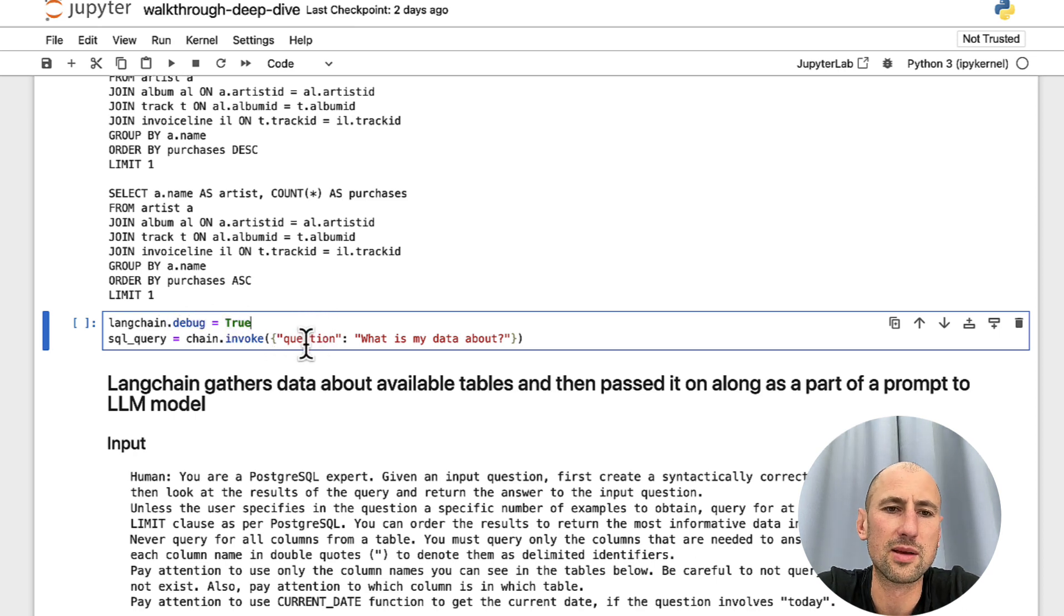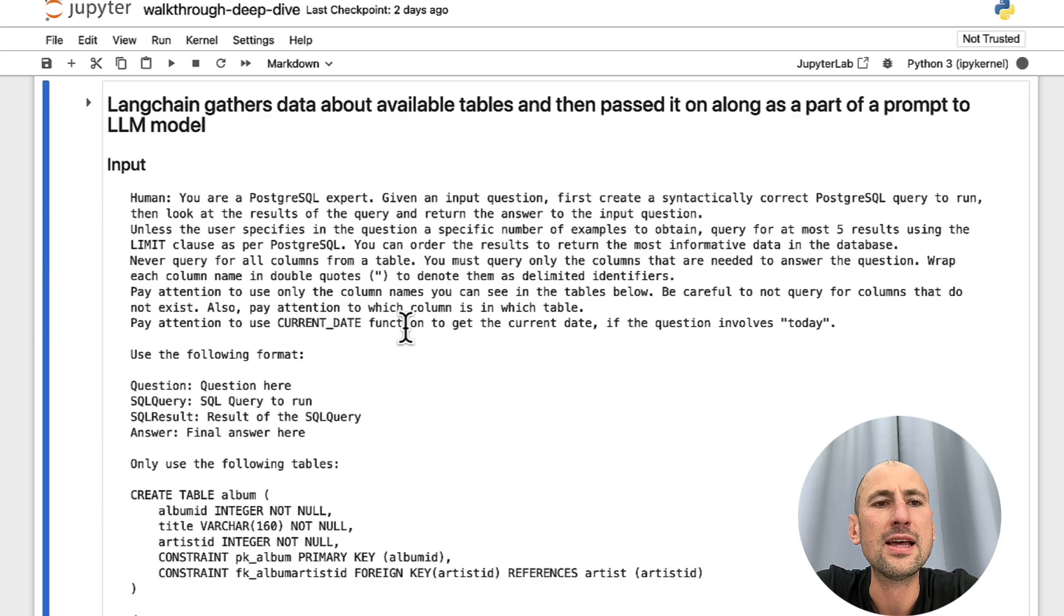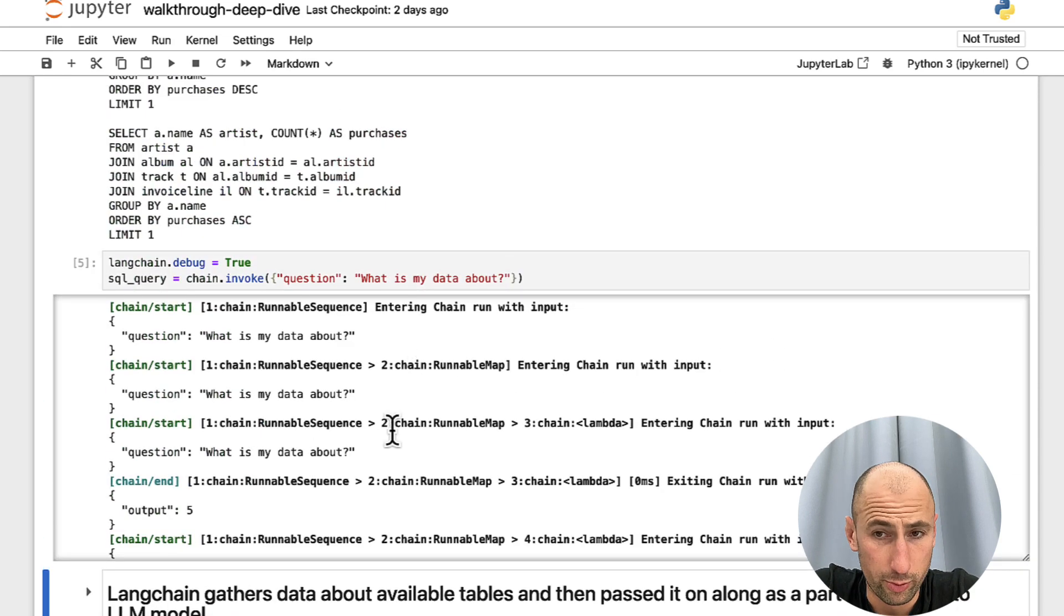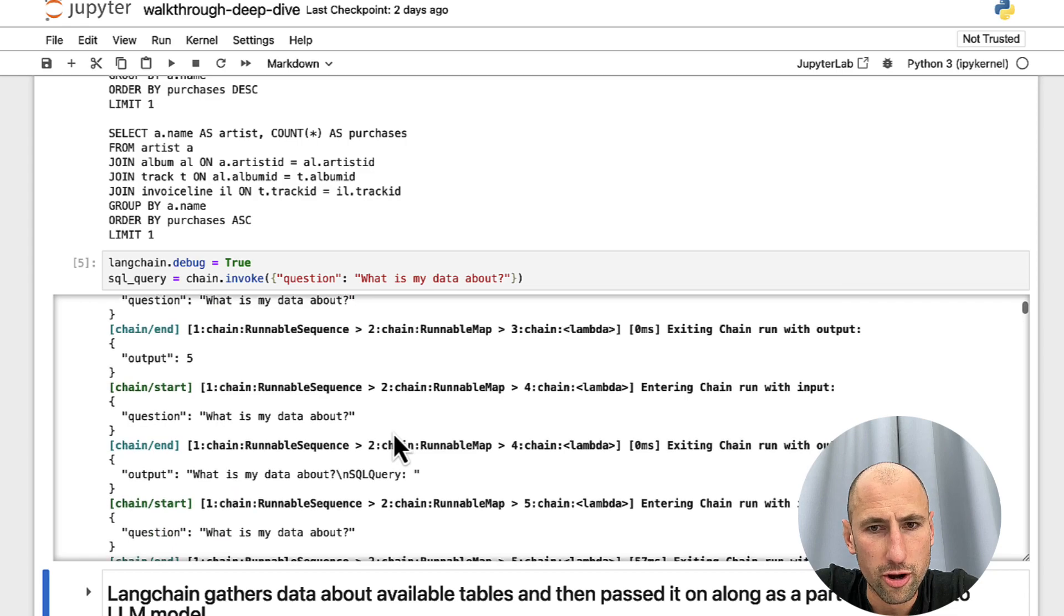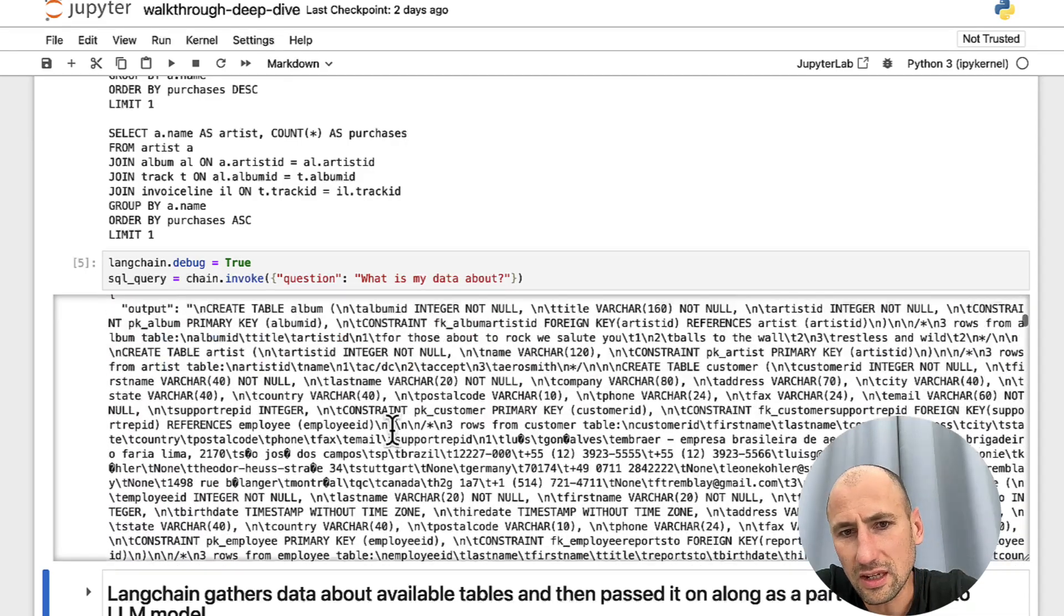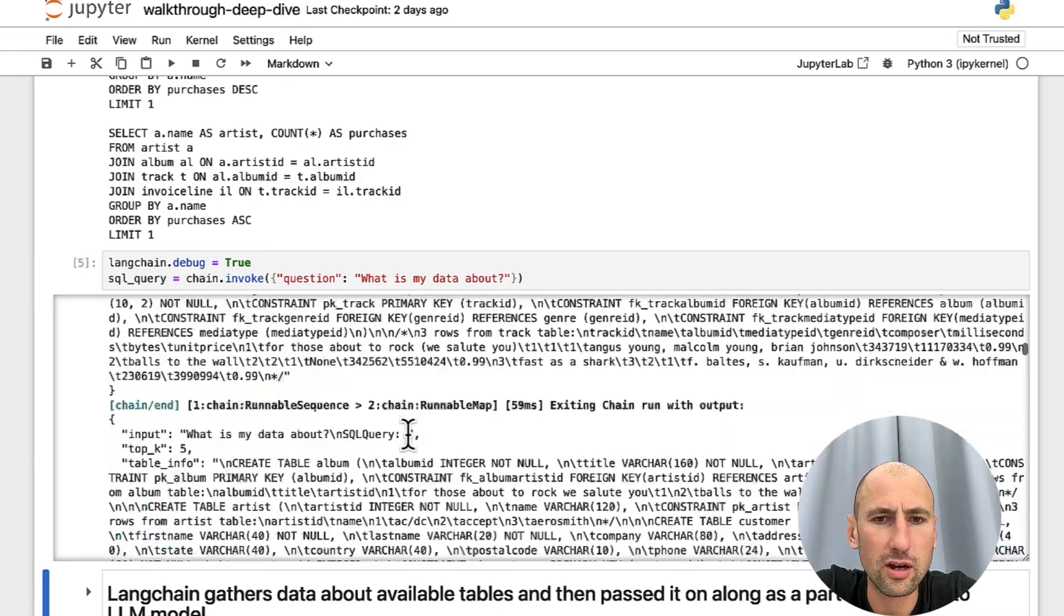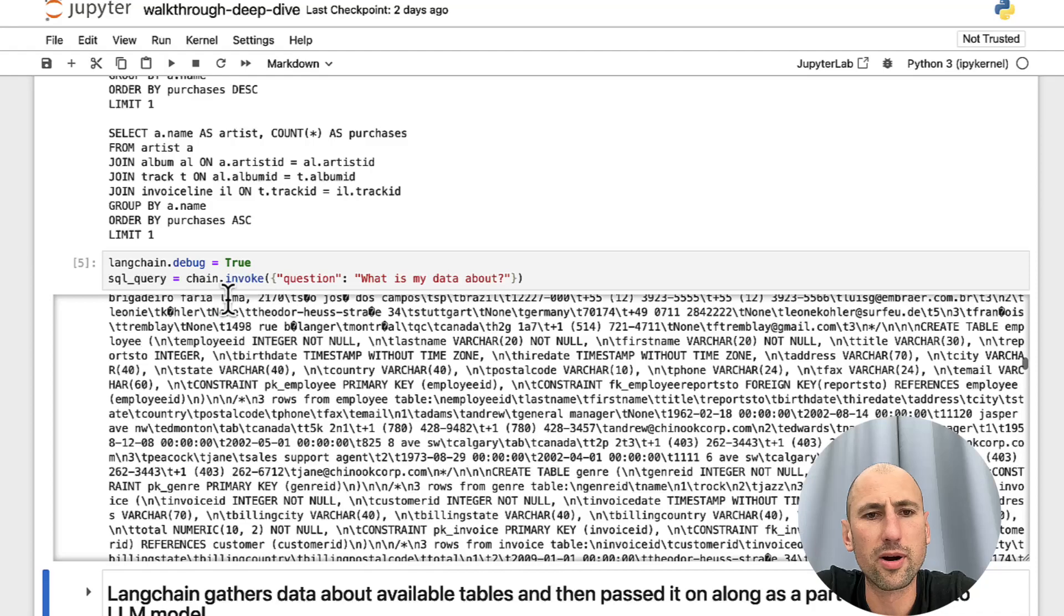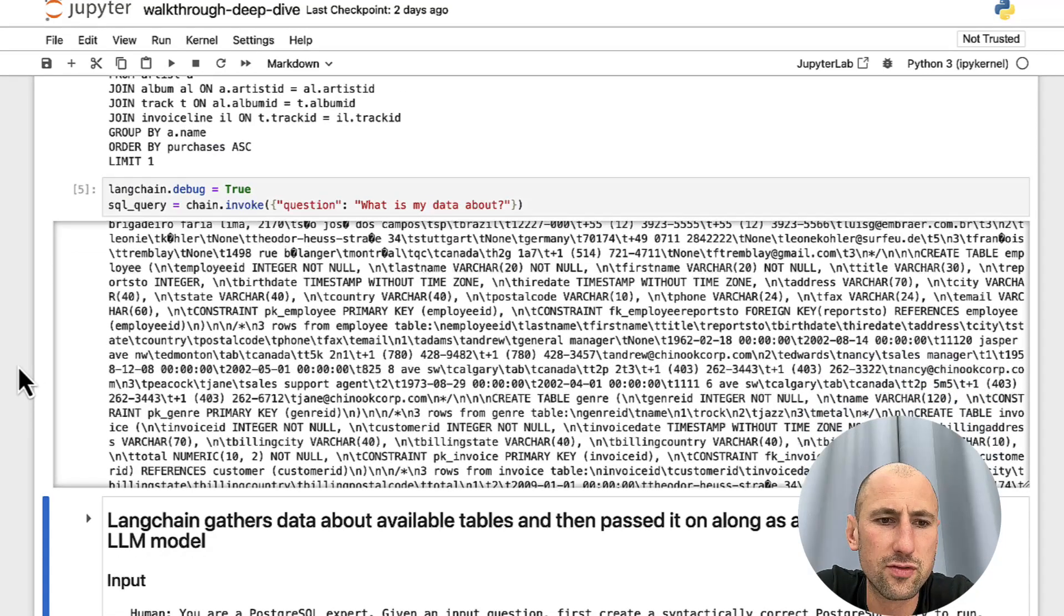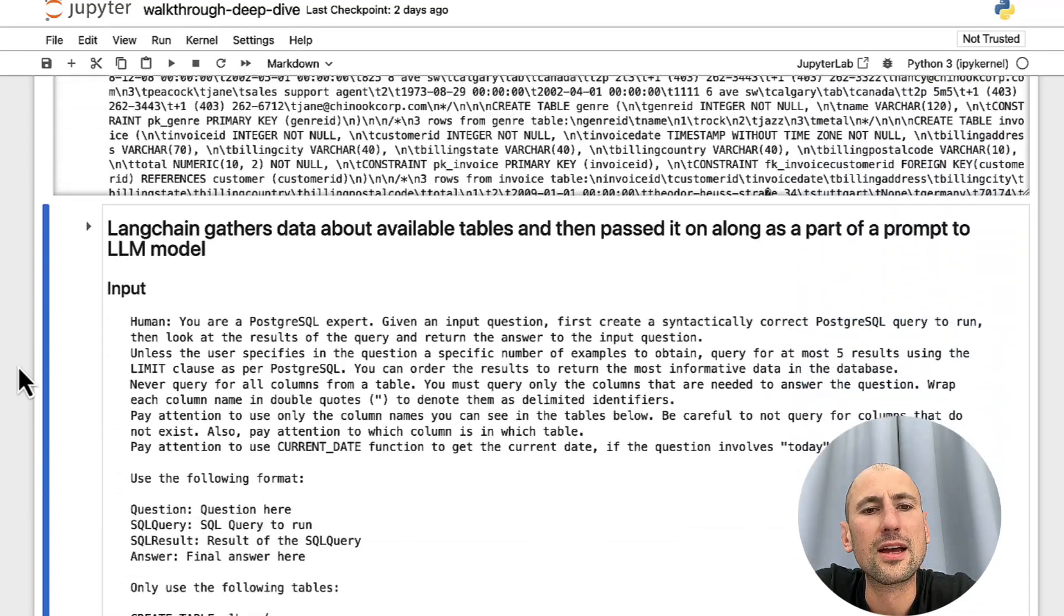And then we'll do the exact same thing. We'll pass on the question: what is my data about? It will output a lot of information. You see some code going on here and all of that. So, I'll parse some of it, the most helpful bits for you here.